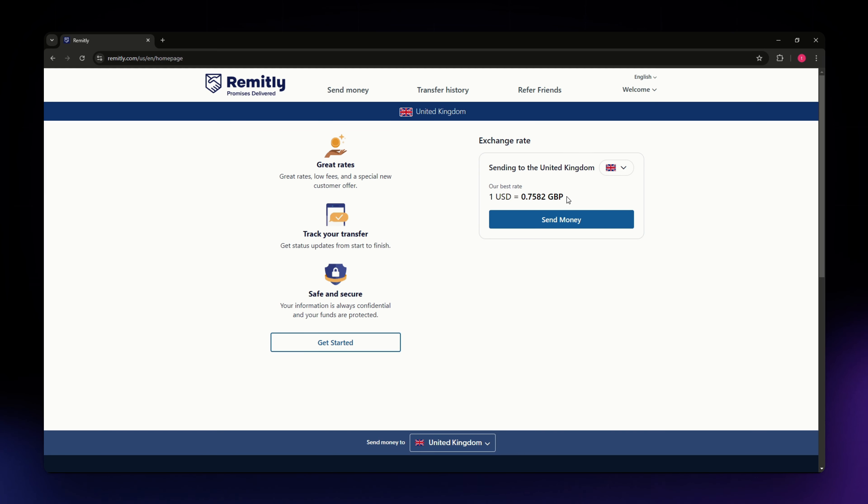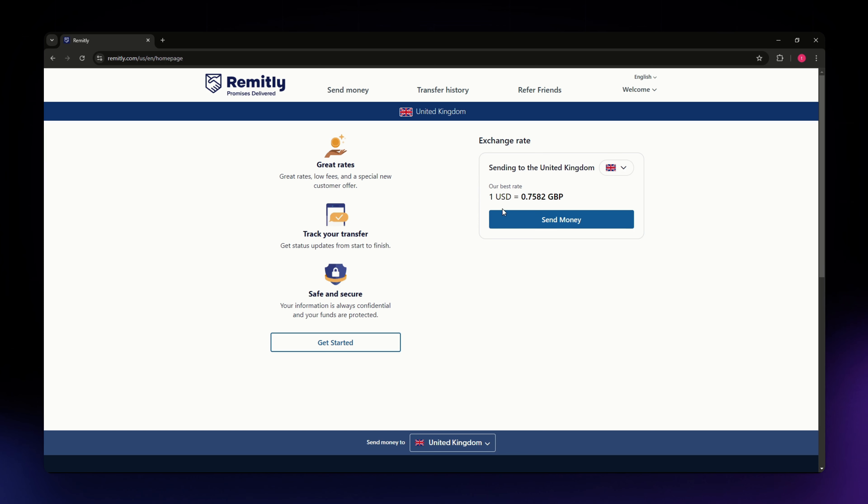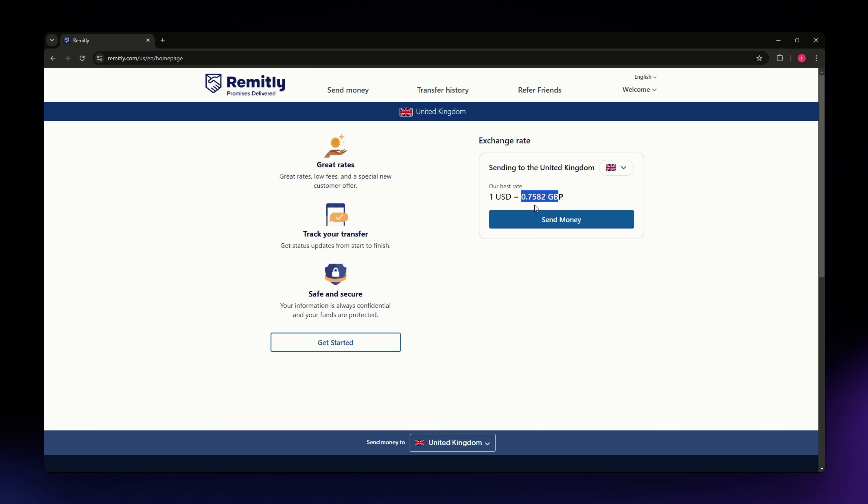Once you've done that, you'll be able to see the current exchange rate. It says here their best rate is for one USD it will be equivalent to 0.7582 pounds. If you're good with that, hit send money button.